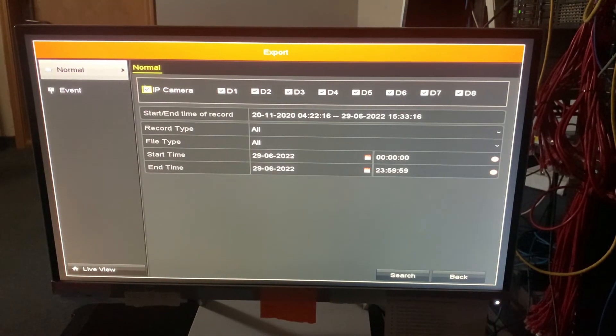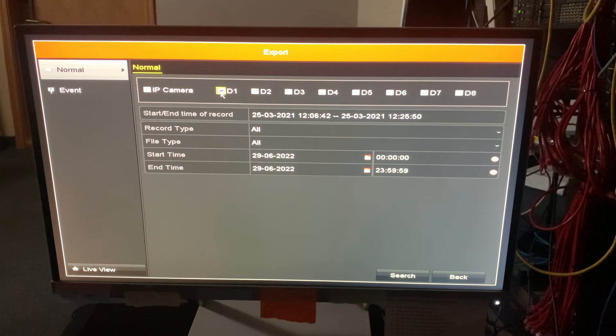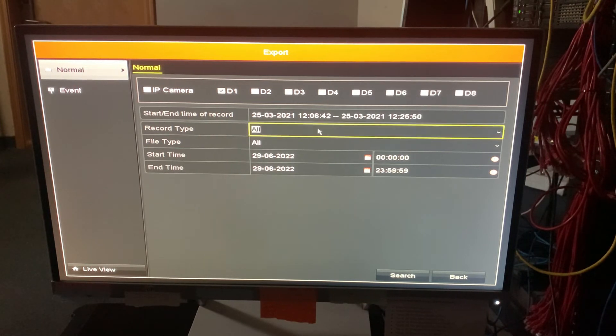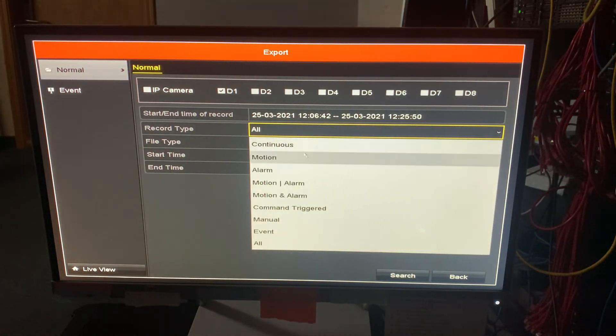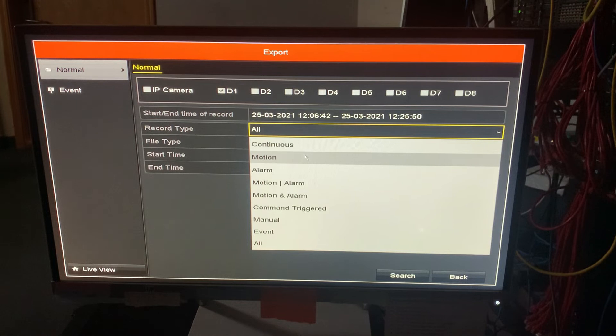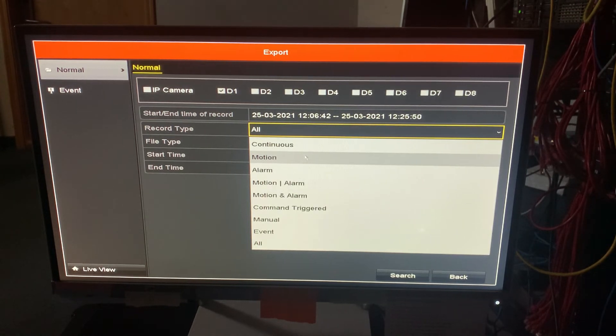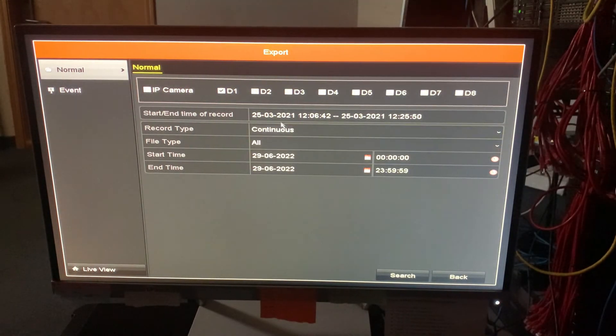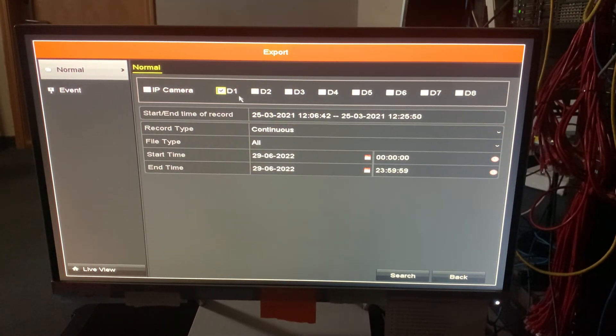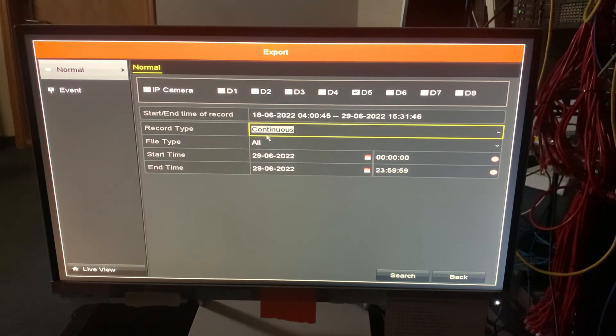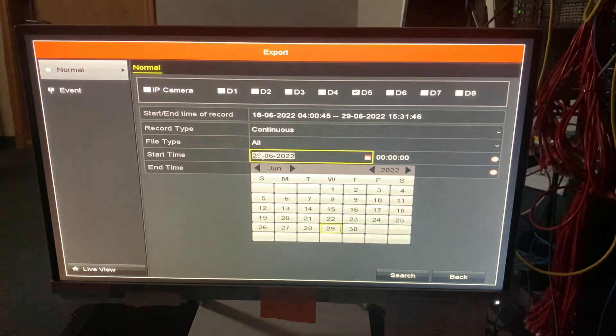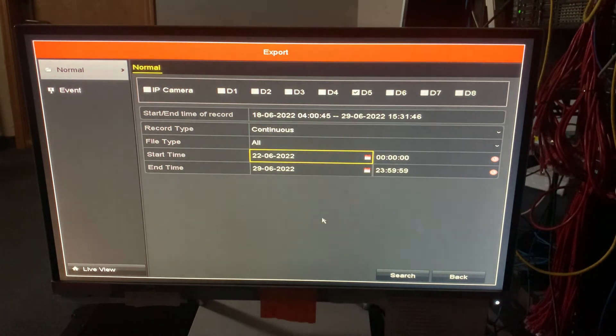And then I can say, alright, I want to pick this camera. And then I'm going to say let's do continuous or motion. So that means it's only going to pick up clips if it detected motion, which is just pixel changes. So I could say continuous. And then I'm going to say let's do D1, that was my camera number. Actually let's do D5 instead.